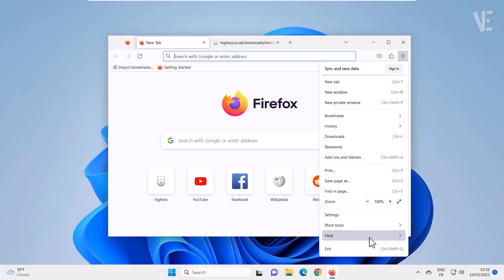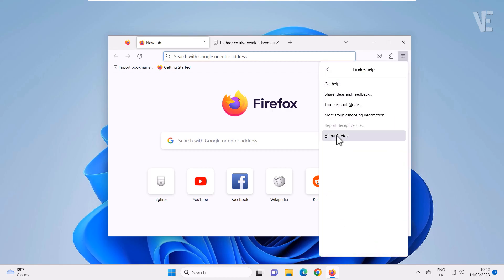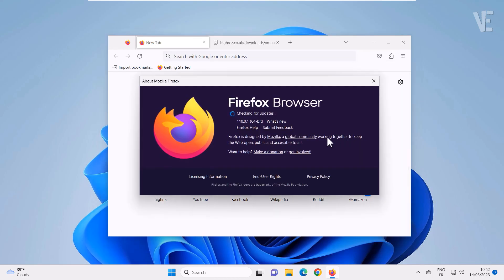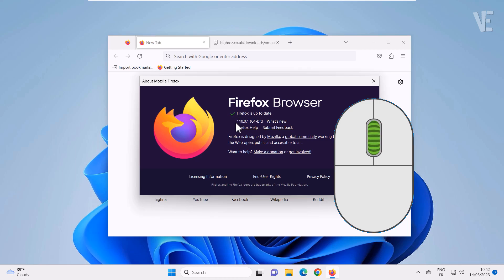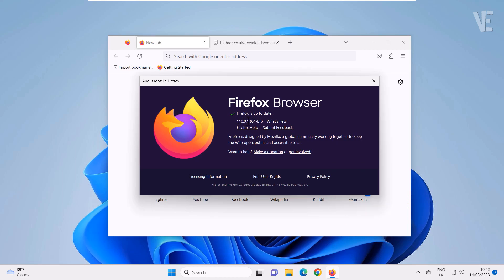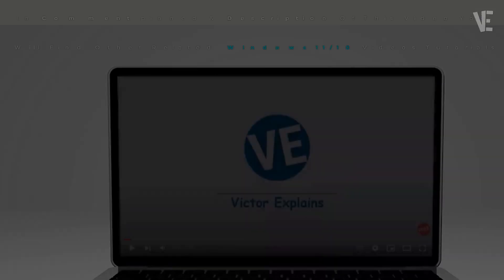Hi everyone, welcome to our channel. In today's video we cover how to fix mouse scrolling not working in the latest version of Firefox, using two methods.